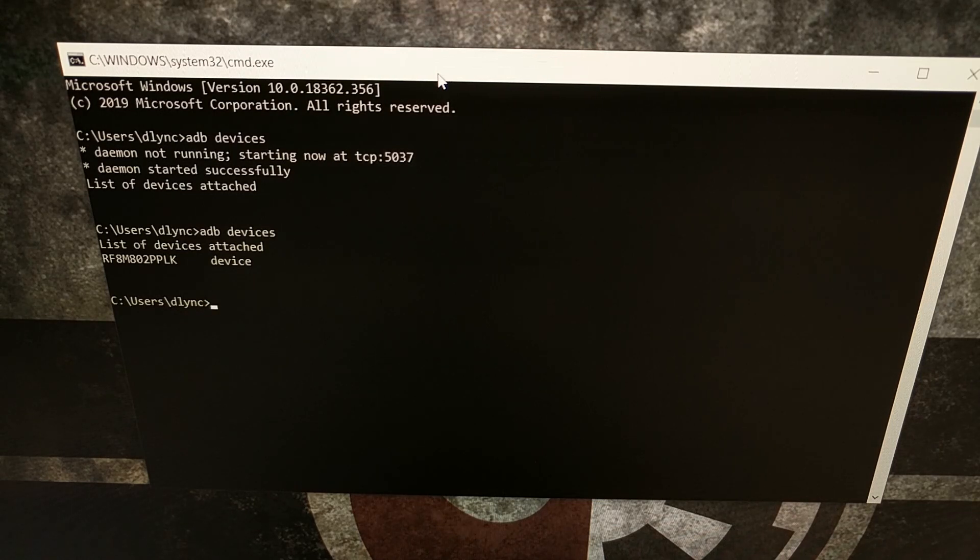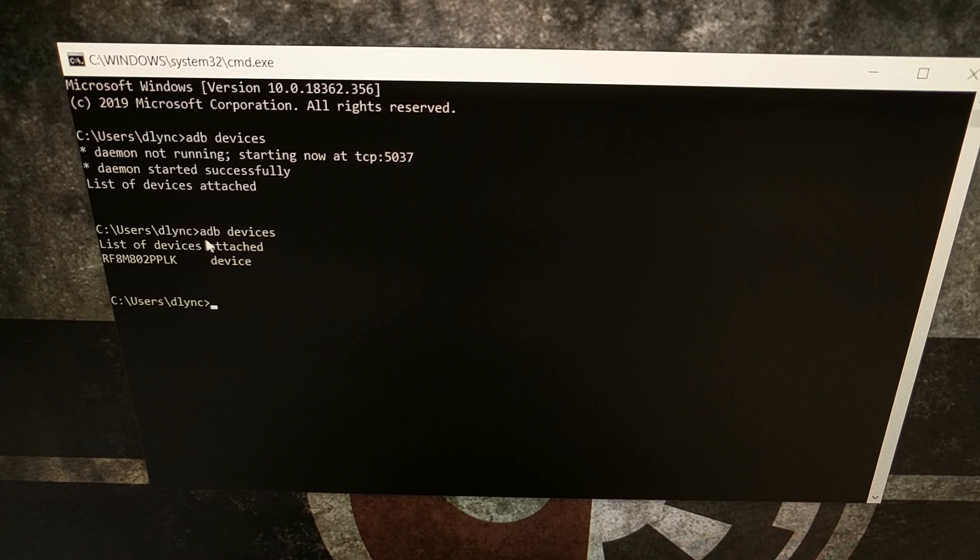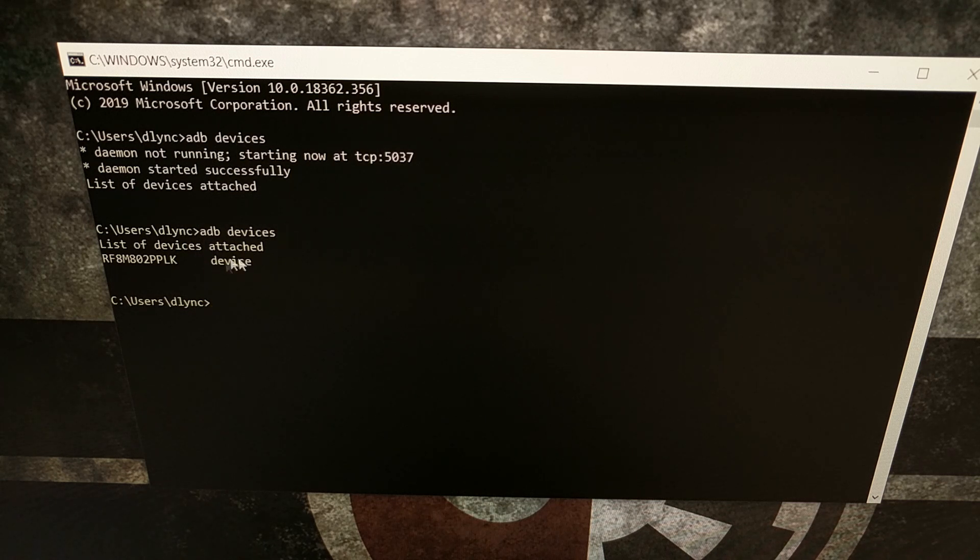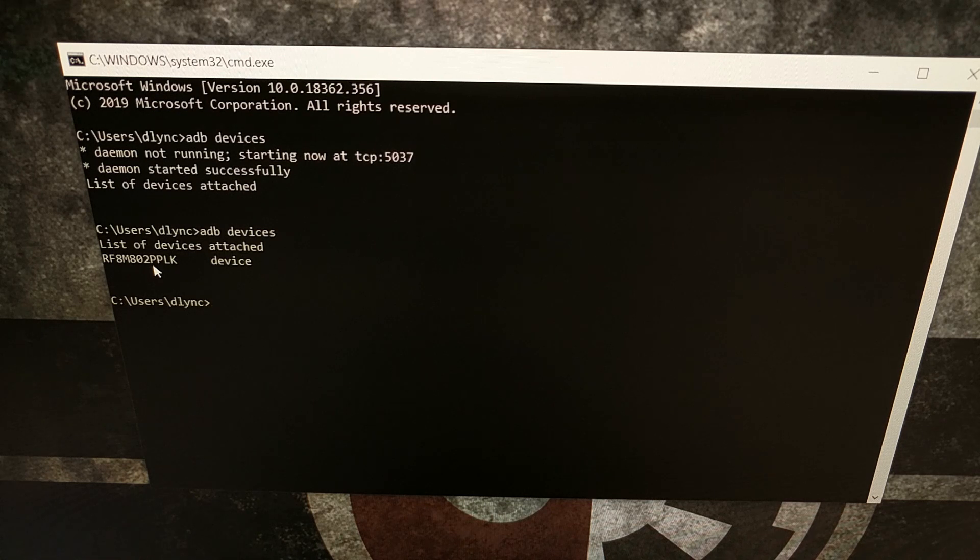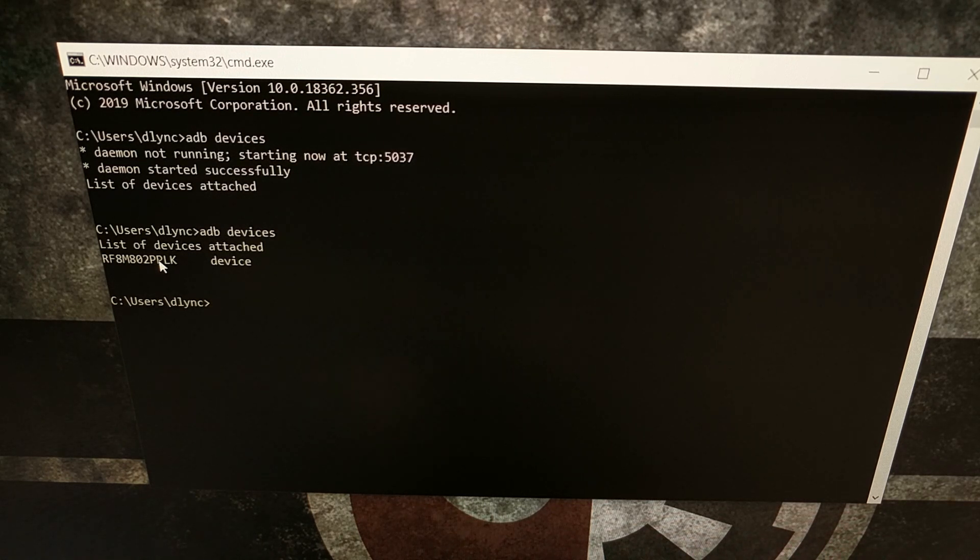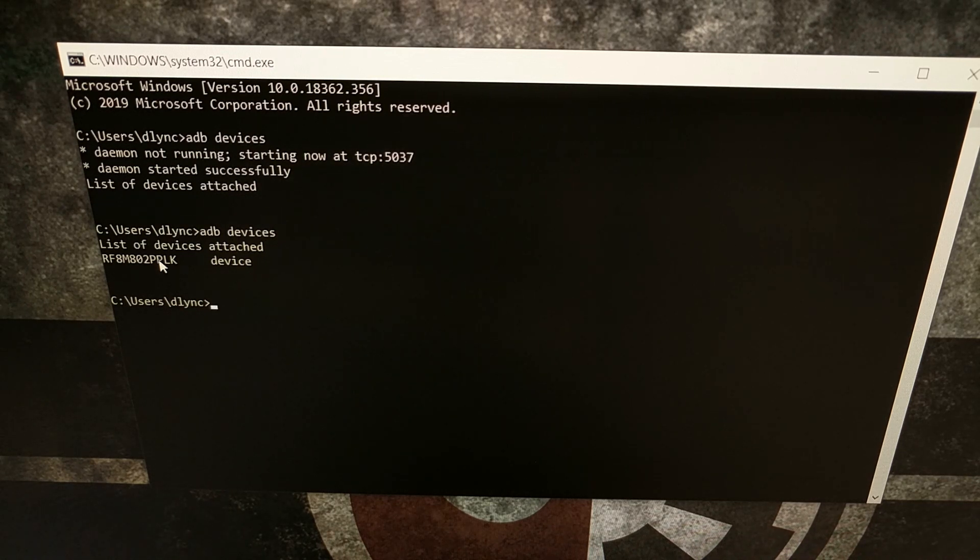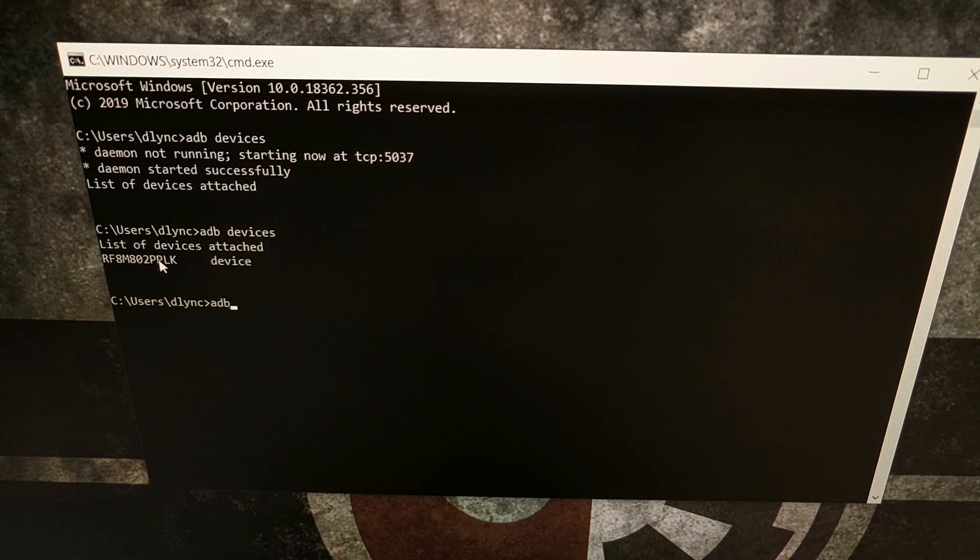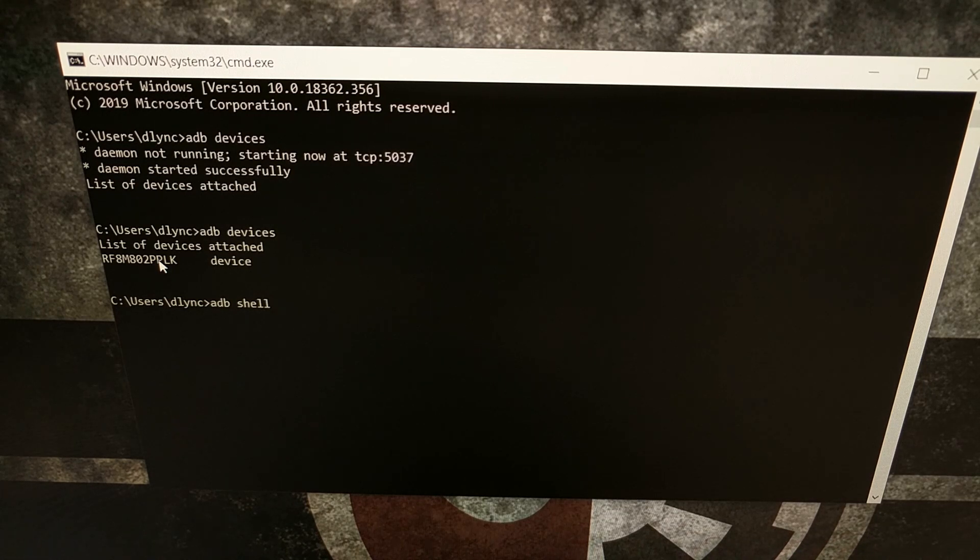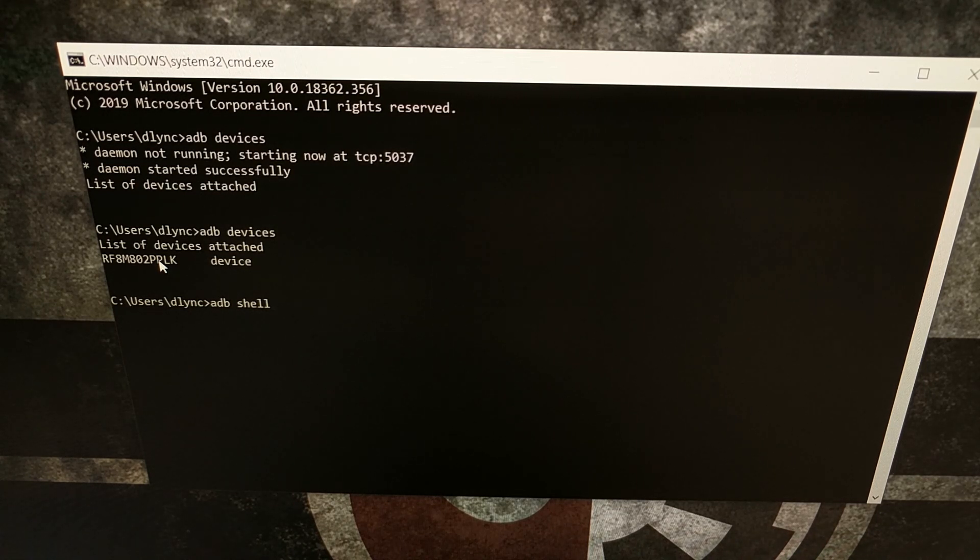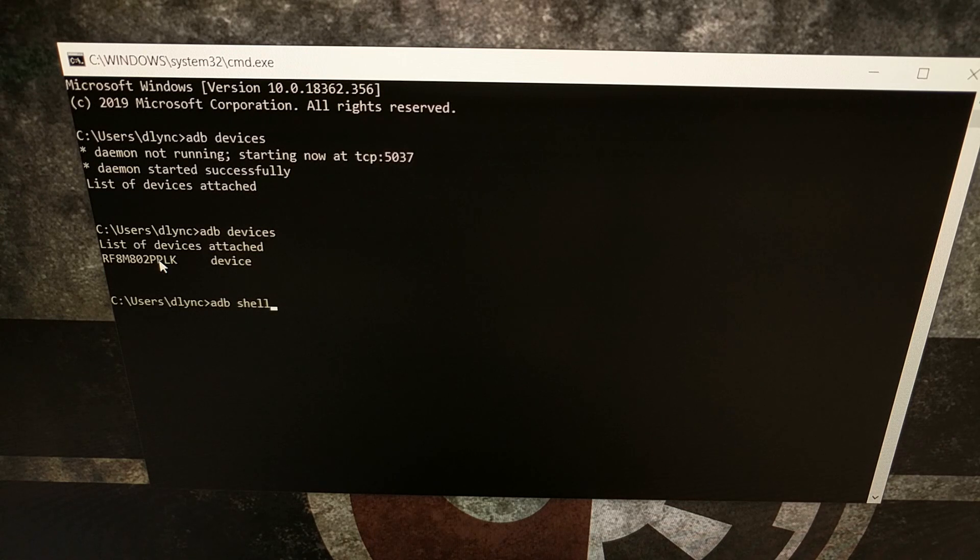So now we have our command prompt open. Like I mentioned we can do the ADB devices command to make sure that our device is connected and recognized after we have connected it via the USB cable.